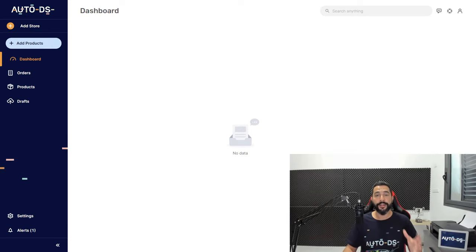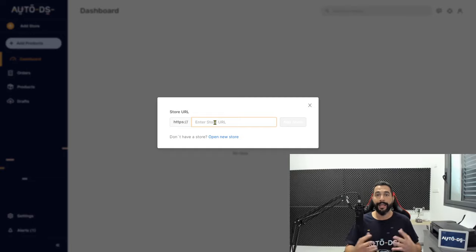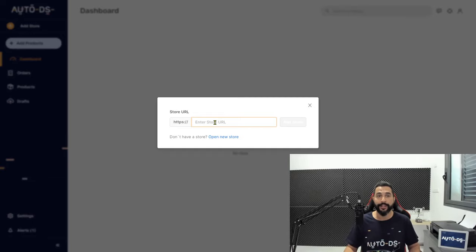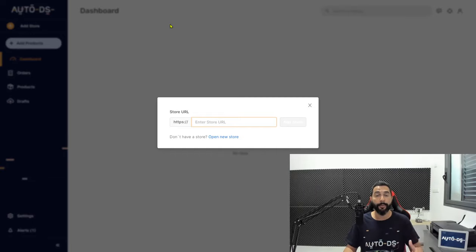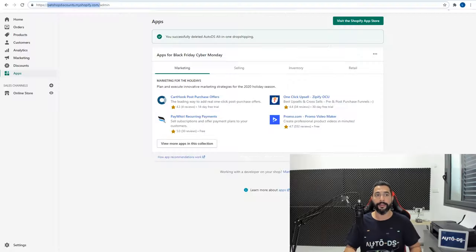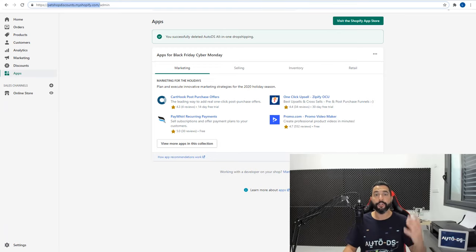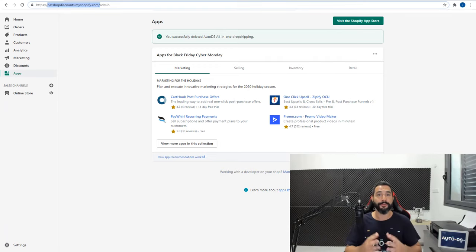Now on the left side click on add store and here enter your store's web address. It's not referring to the domain name that you purchased but rather to your Shopify web address before you purchase your own domain name.